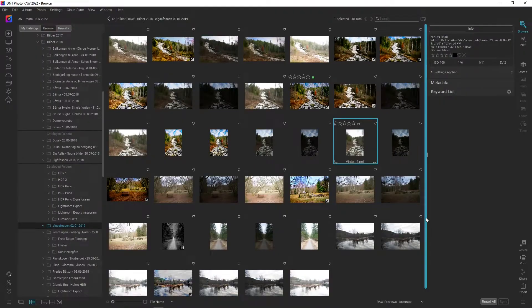Hello and welcome to my channel where I do guides for post-processing software for photography. Today we are inside ON1 Photo RAW 2022 and I want to show you how easy it is to do blending.